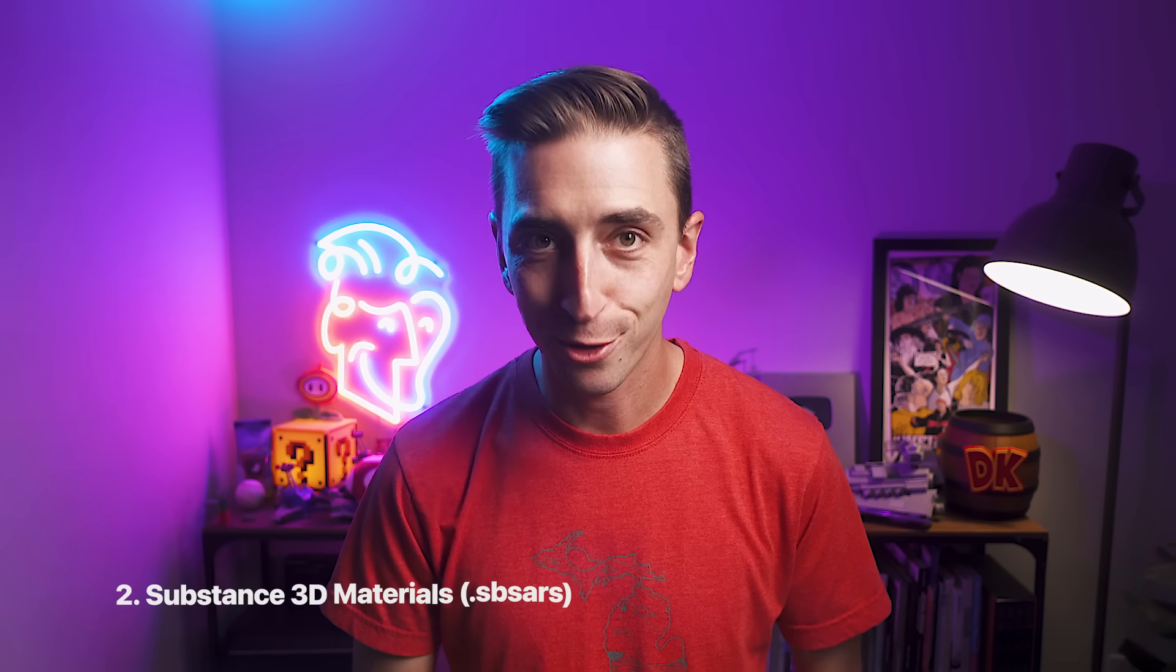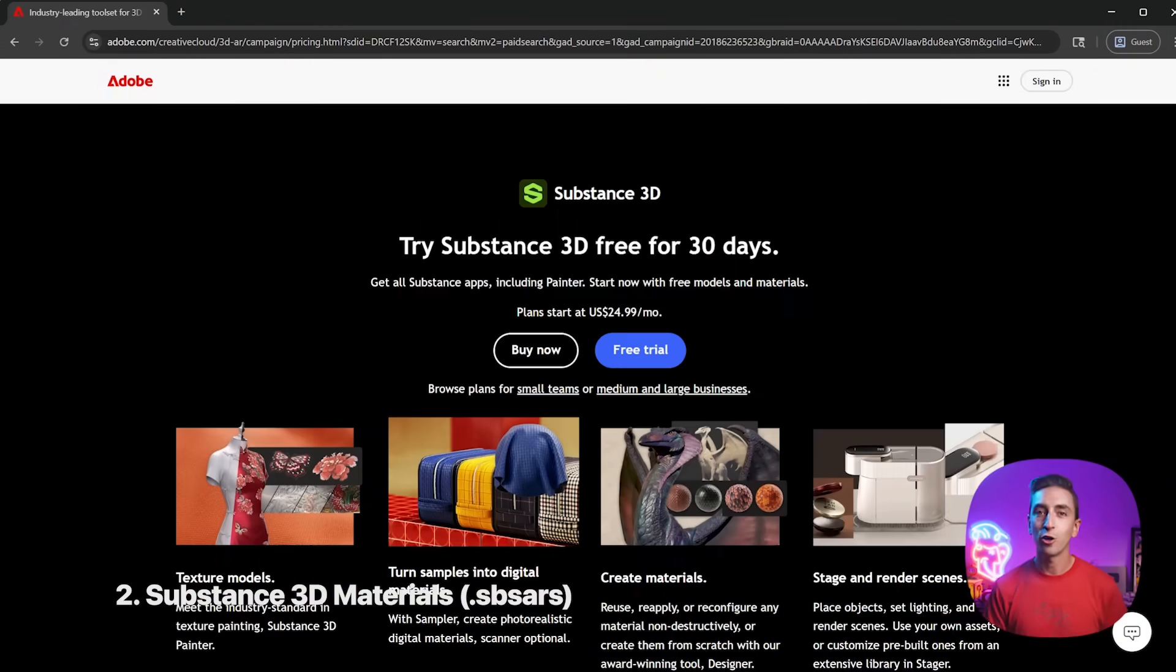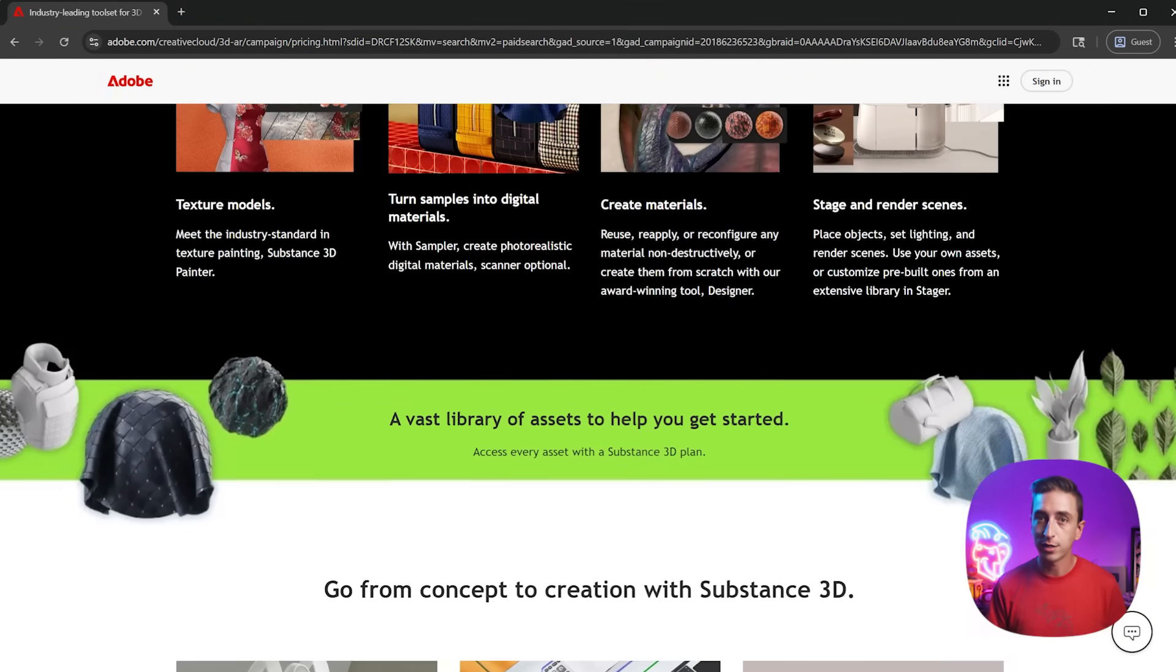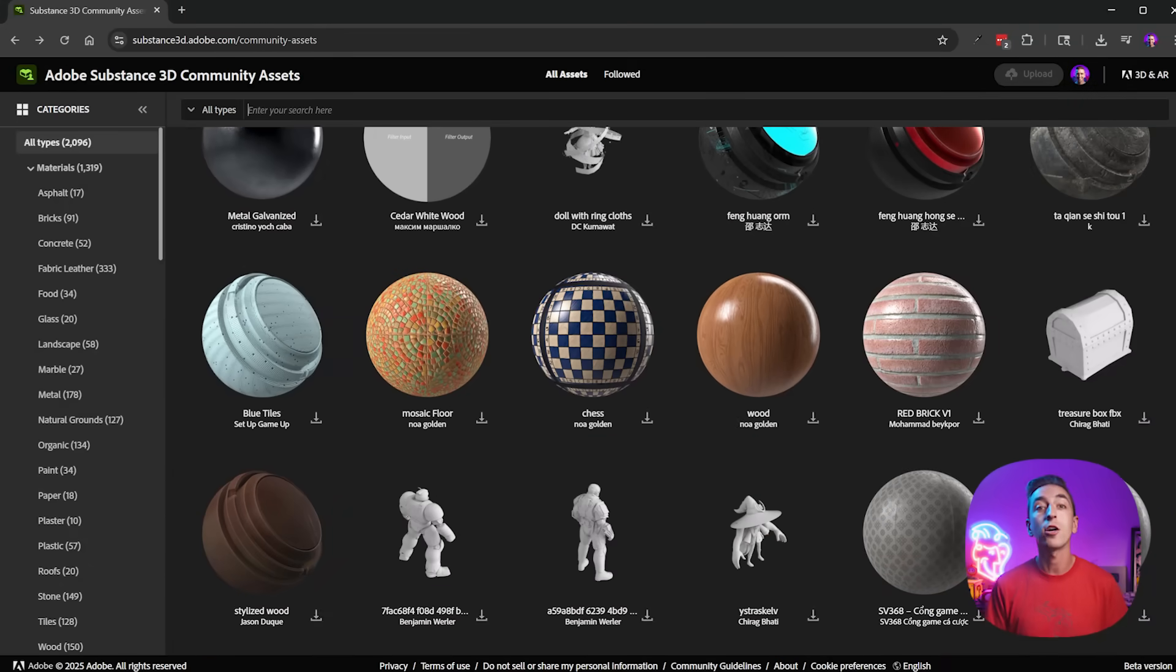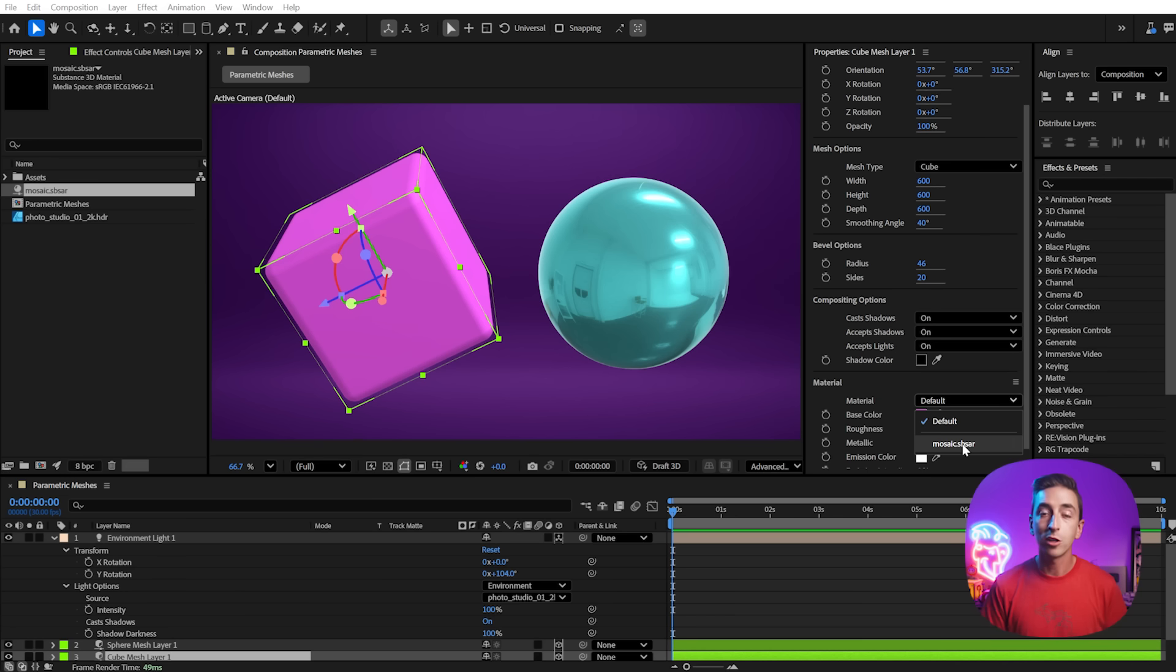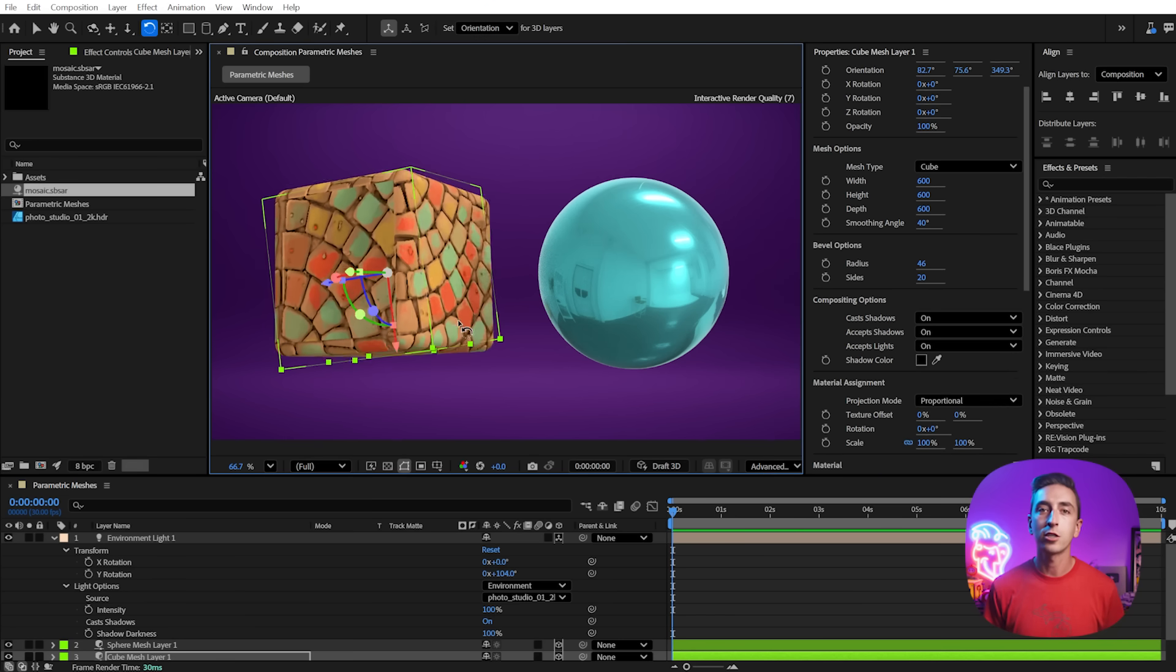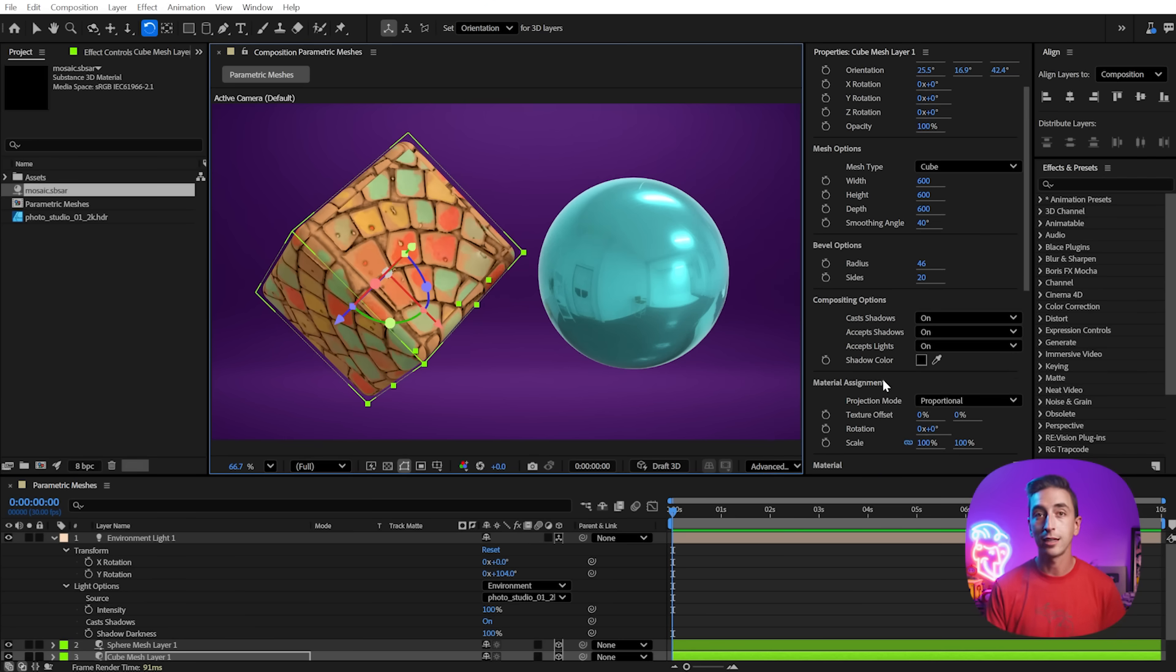Next up, let's talk about Substance 3D materials. Substance 3D is another Adobe app for creating materials for 3D models. It's not included with Creative Cloud, it's an add-on, but Adobe is providing over 1300 substance materials, called Subsars, for free.